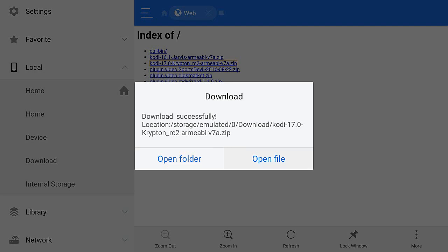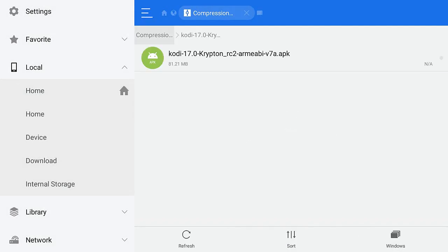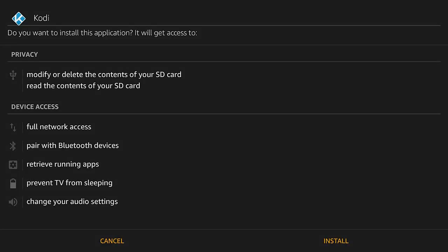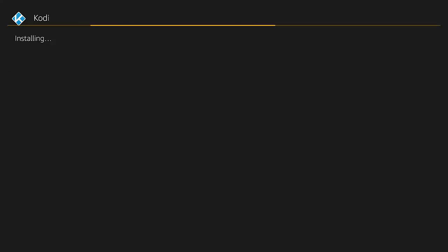Once it's finished downloading, go ahead and click Open File, then click on the APK file. It's going to load up, and then click Install on the right side. It's going to install Kodi.